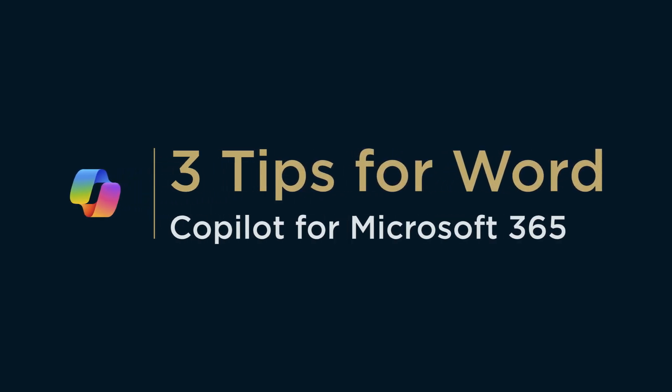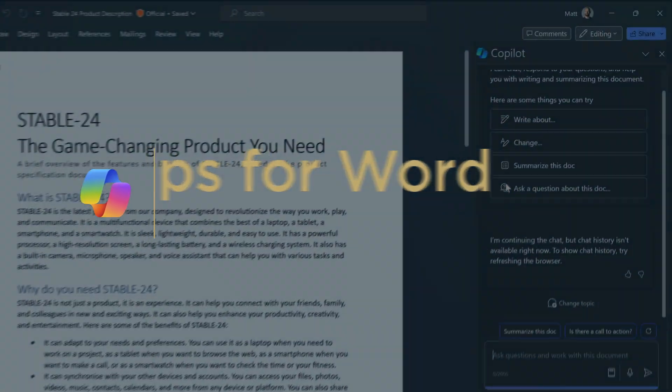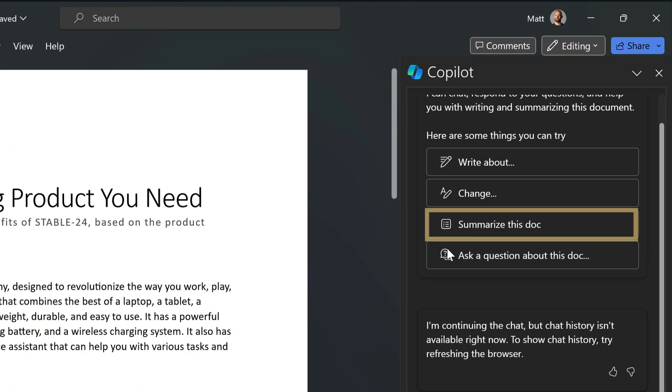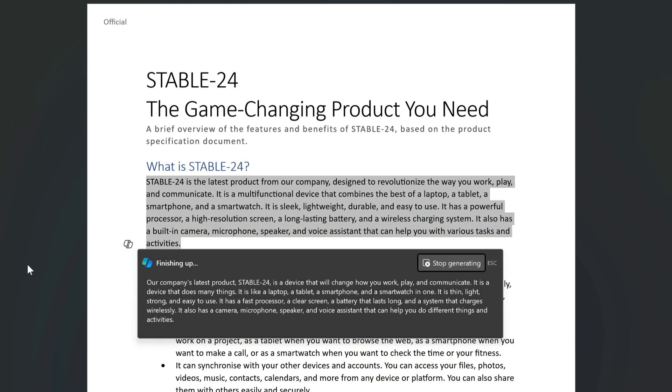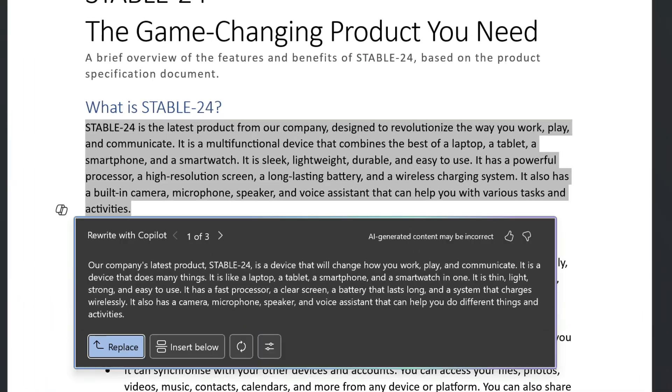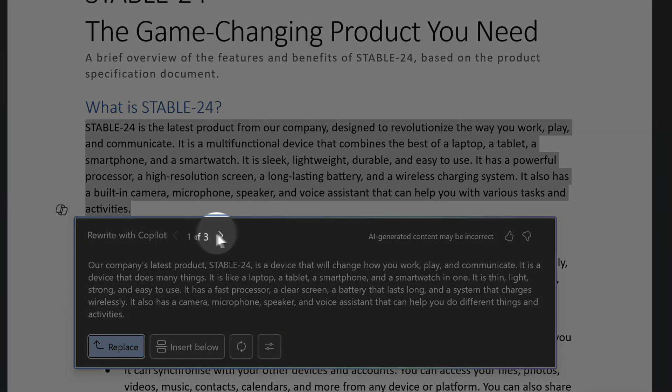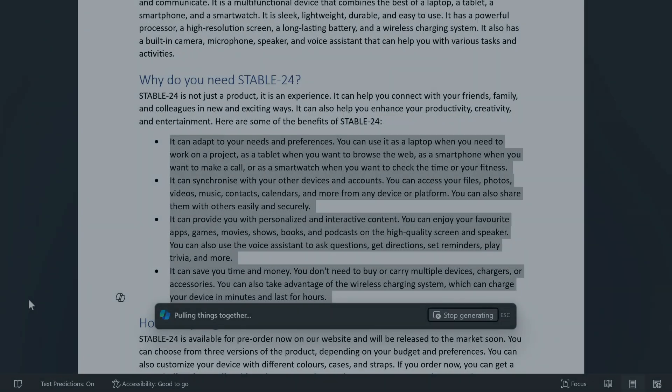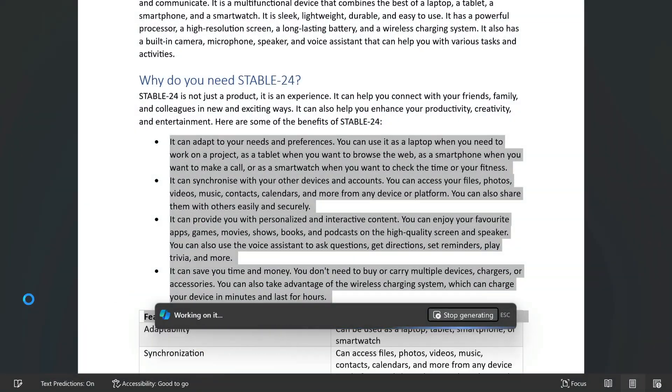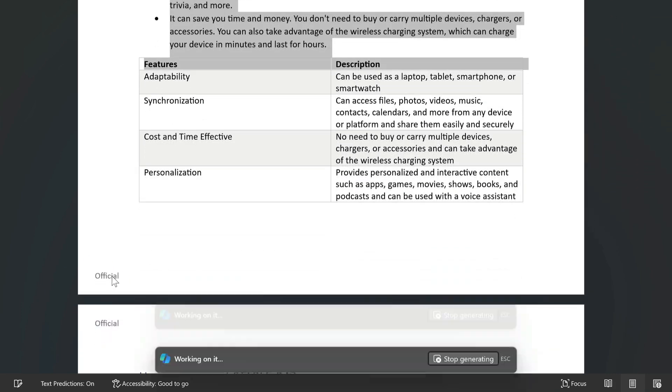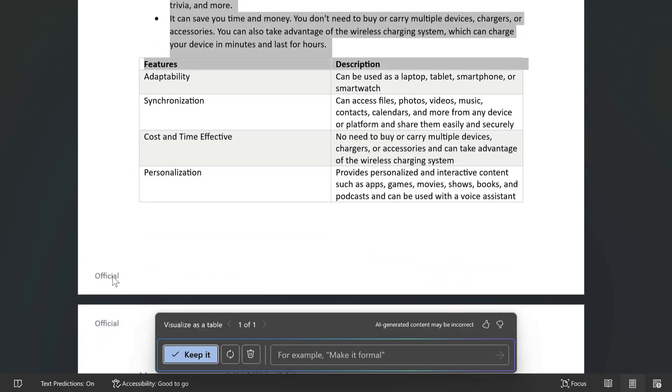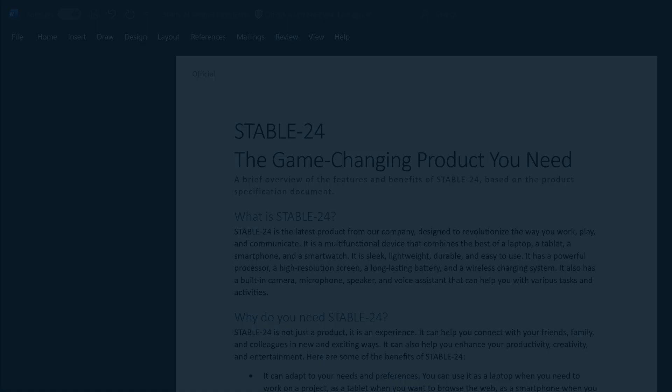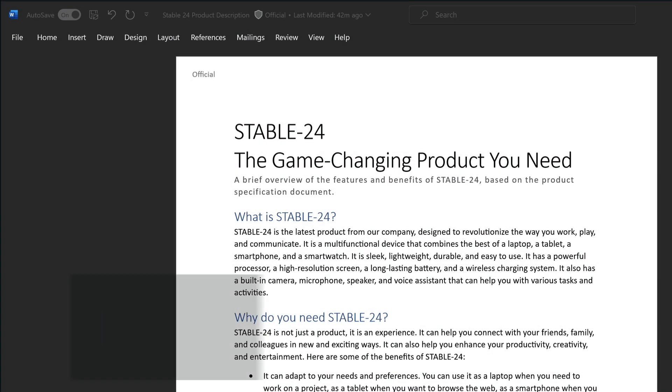Hi, it's Matt and this time I've got three tips to make you more productive in Word using Copilot. I'm going to summarize the content of a document, rewrite parts of the content and experiment with different writing styles, and transform some text into a table. I'll do all that in no time at all using Copilot for Microsoft 365. So let's have a look and see how it works.